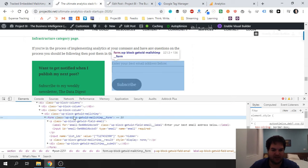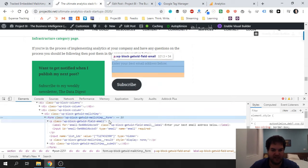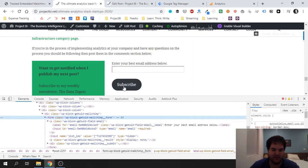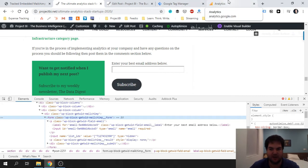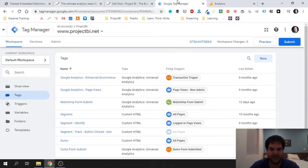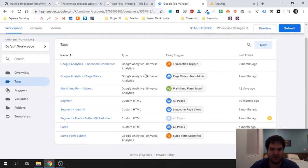So that when there's a submission, Google Tag Manager can use that as the trigger, and then we're going to send an event to Google Analytics.